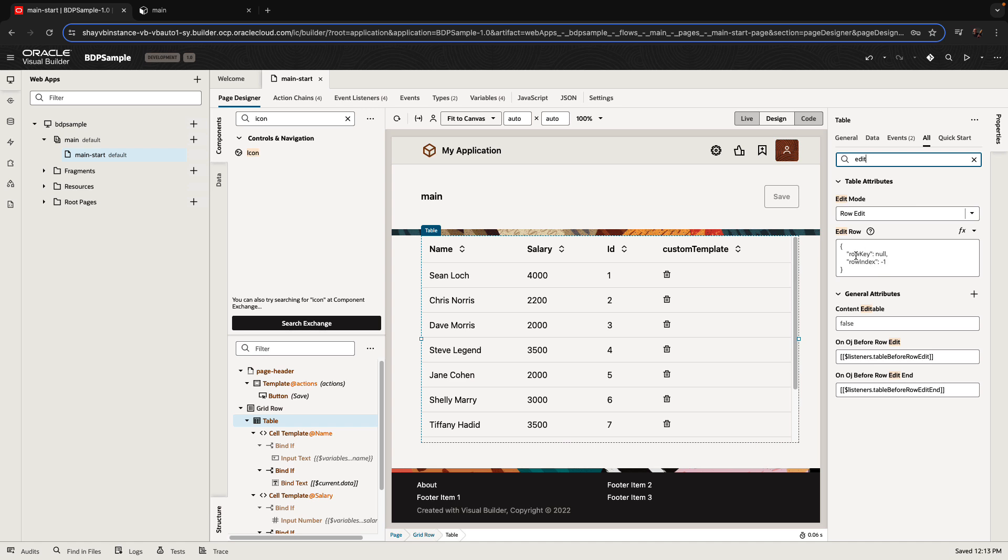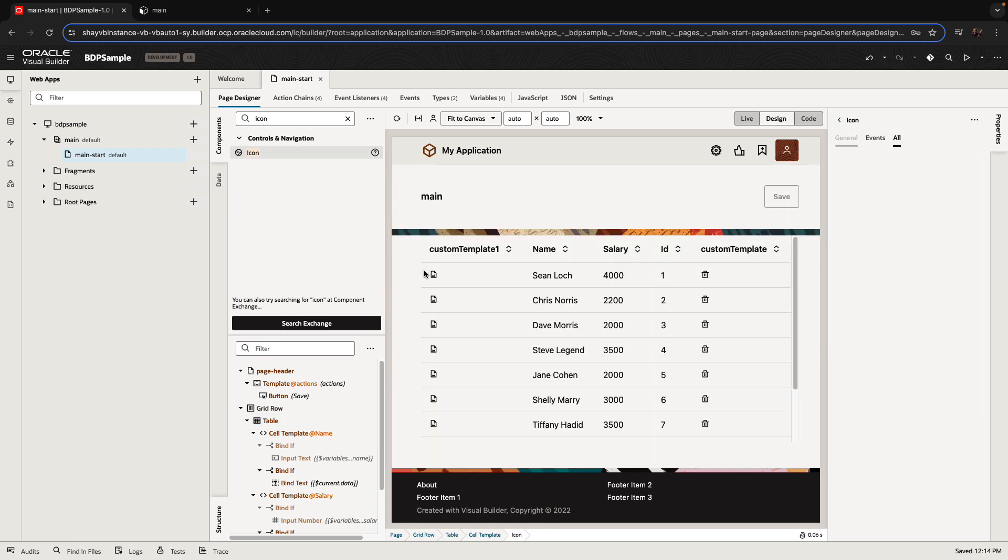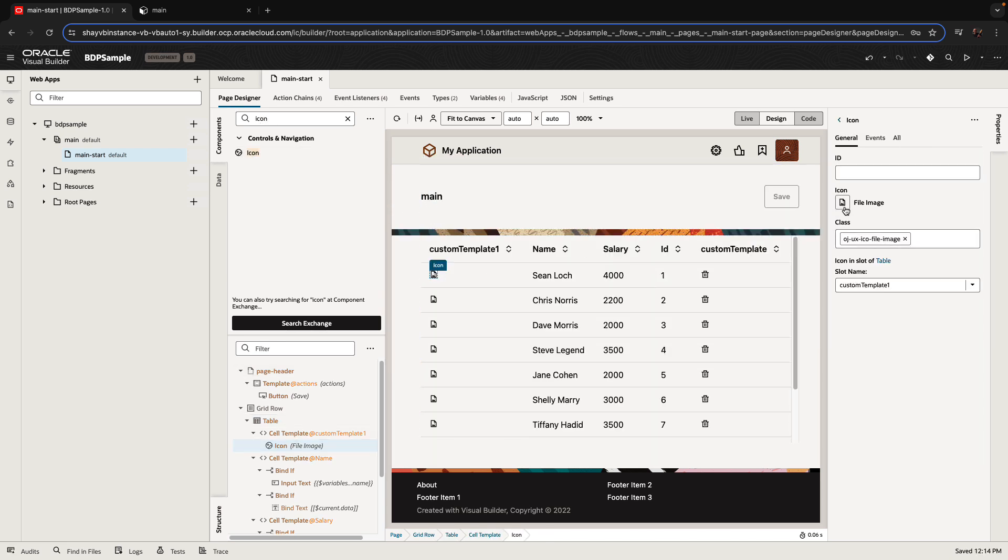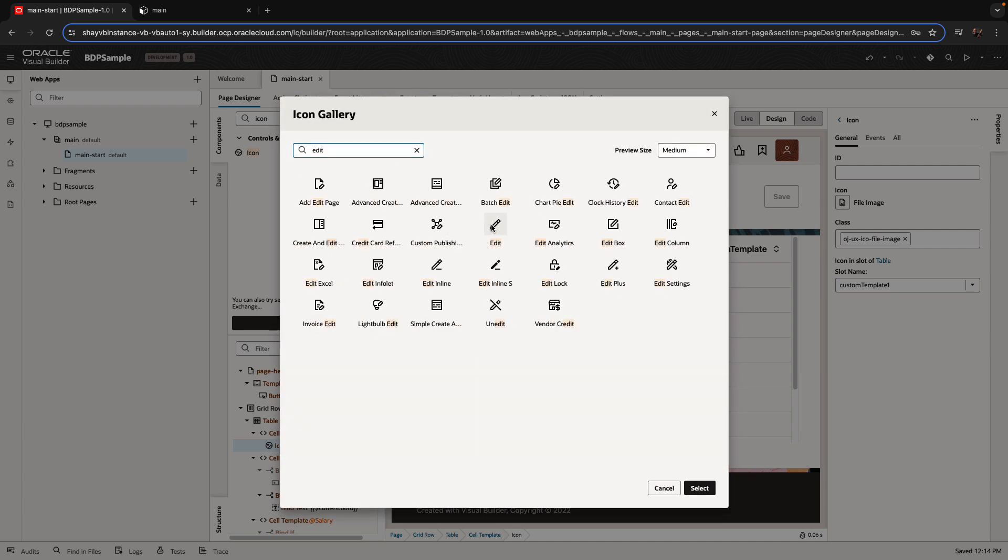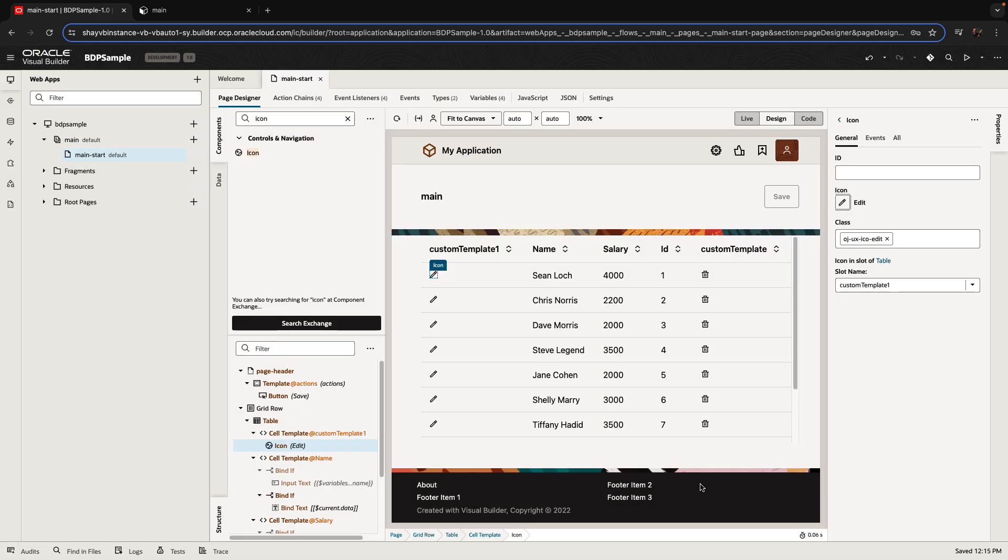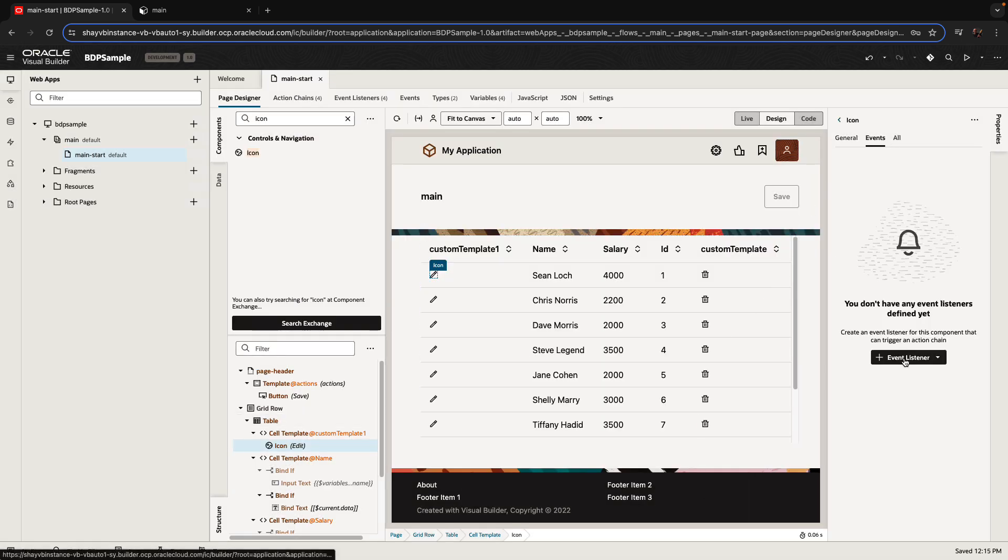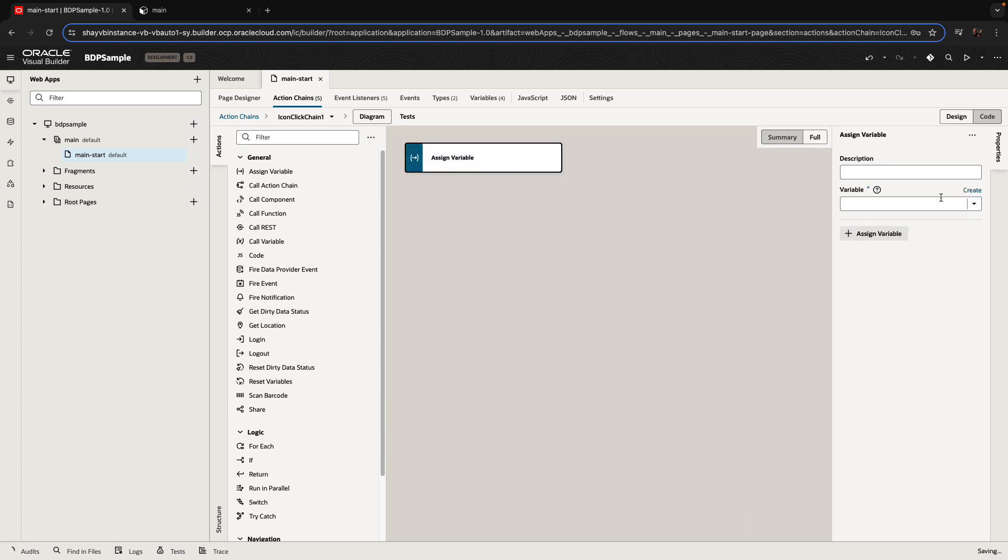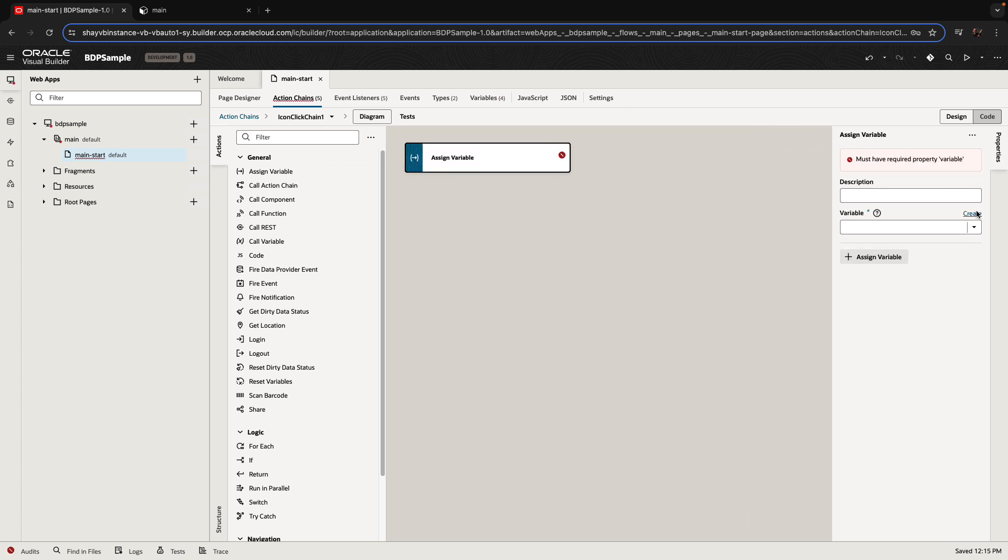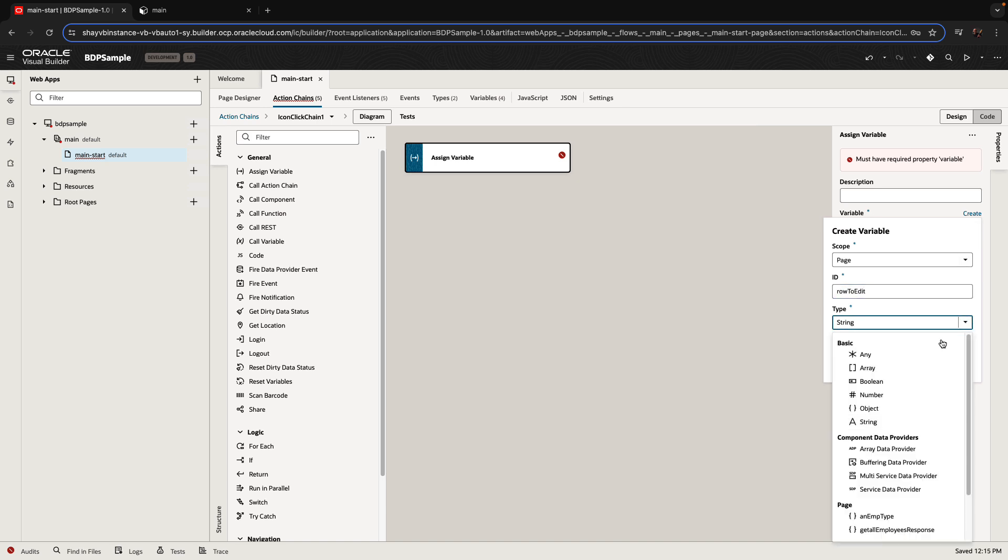So there's a property for the table that is called edit row, which has a row key and a row index. And what we're going to do is we're going to add a little icon at the beginning of the row, and this would be an edit icon. So we'll use a little pencil icon over here from the Redwood Gallery. And when you click this icon, what we want to do is we want to set which record you're currently editing. So we're going to create a new variable of type object, and we're going to call it the row to edit,